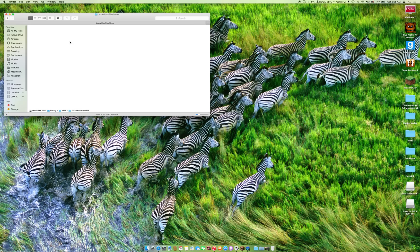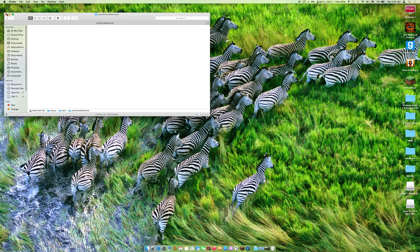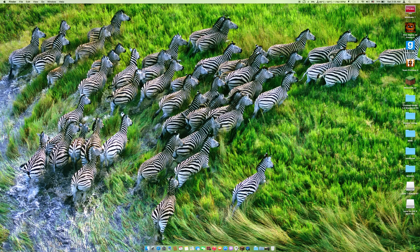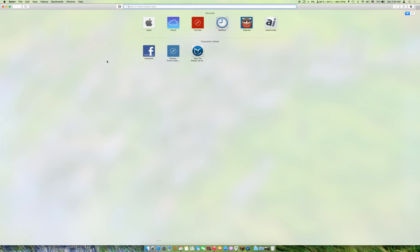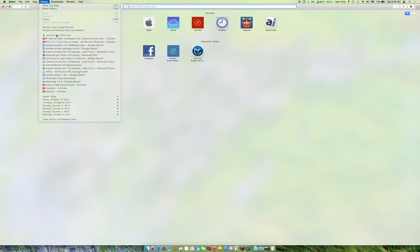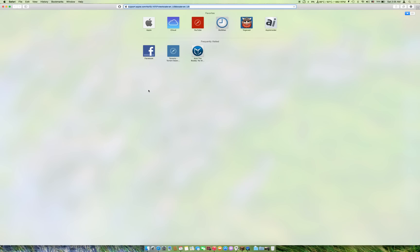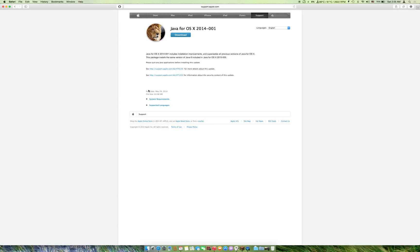The second thing you do is go to Safari. I'm going to have the link to this web page down in the description below. It's an Apple support web page